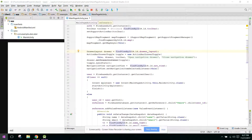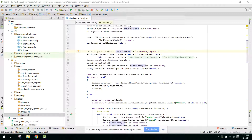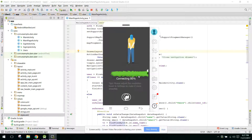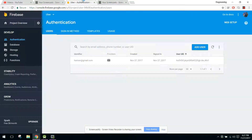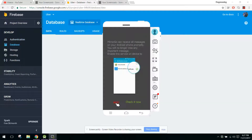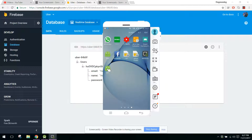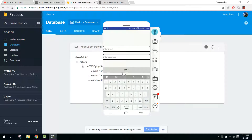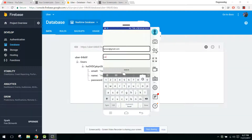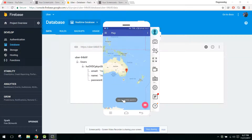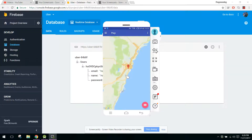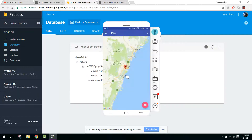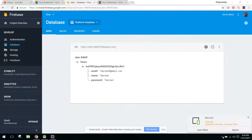Let me show you the output so far. I'll open the app on my Android screen. We have a user named haroon@gmail.com. I'll sign in using that account and password. The user is successfully signed in and it's showing a default area. In this video I will show you how to display the user's current location.